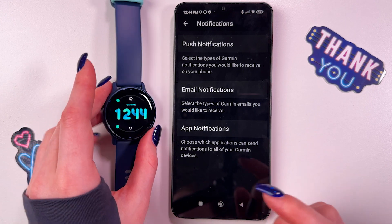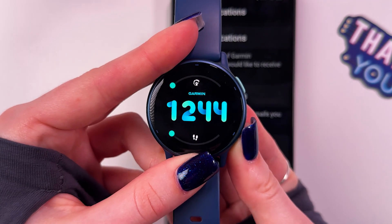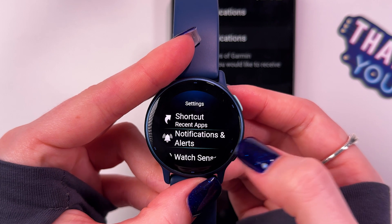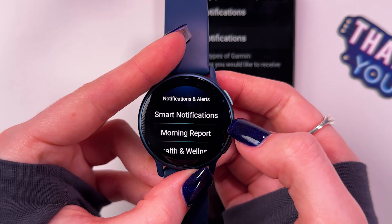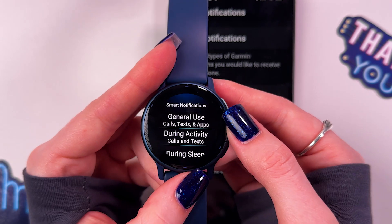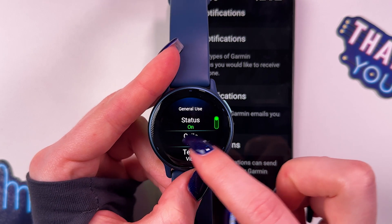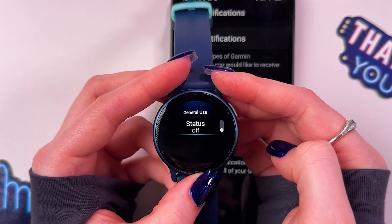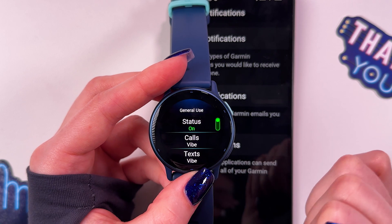And the last thing you can do is take your watch, press this down button, go in its settings, after that find the notifications and alerts section, and here firstly go in smart notifications. Now, if you want to use it for general use, select this tab and make sure that you have this status on. If it is disabled, you would need to tap on the switcher or on this section itself.